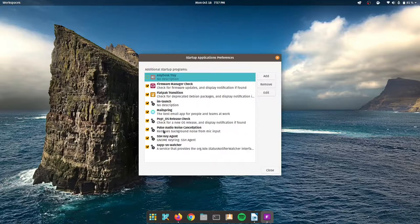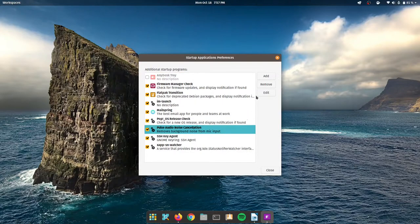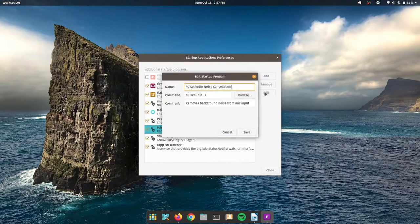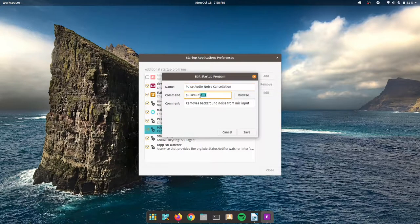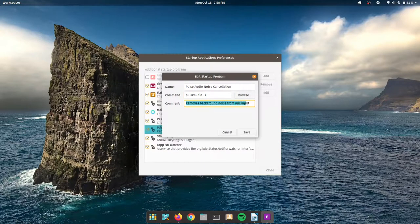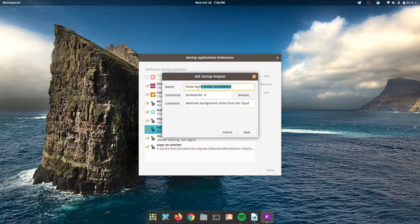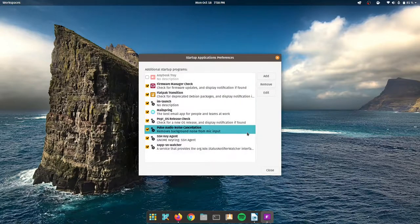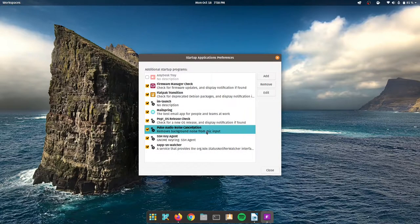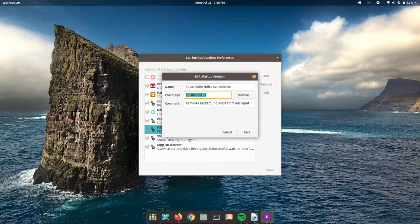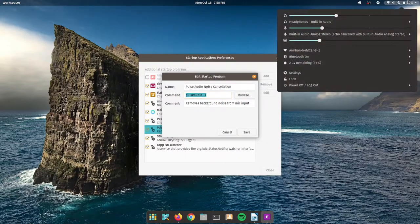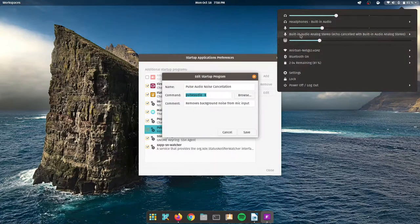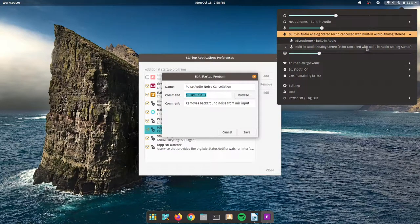So what I did is went ahead and created a starter program. So if I go into my pulse audio noise cancellation, you're going to see that I have entered this command. And I have put a simple comment to explain what it is. And I have given the name pulse audio noise cancellation and I have saved it. So every time you turn on your computer, pulseaudio -k will get executed and by default, your noise cancellation will be turned on.